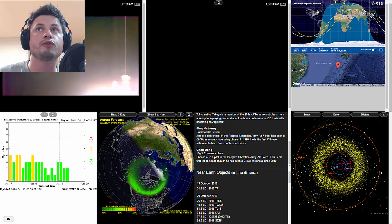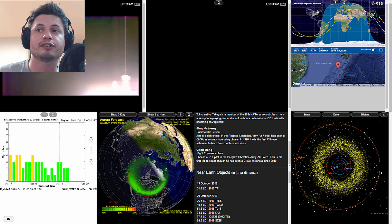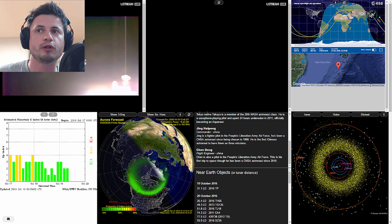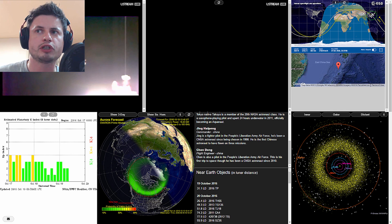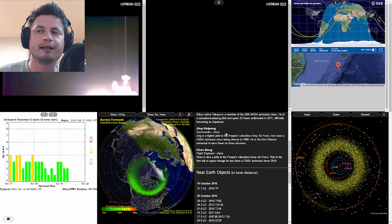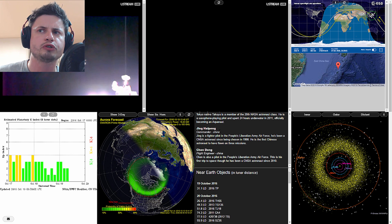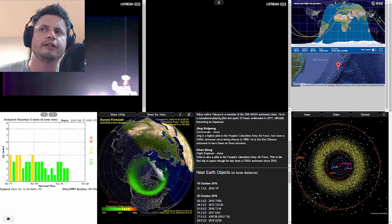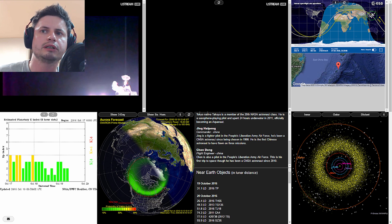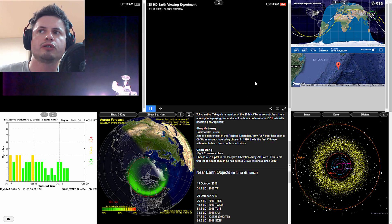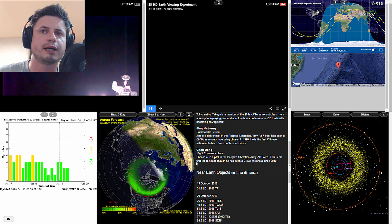These two guys, Jing Haipeng and Chen Dong, have actually just docked onto the Chinese space station very recently, as a matter of fact only a few hours ago from when I'm making this video. I actually did watch the video and posted it on the Facebook group if you want to check it out. They basically entered the new Chinese space station and they are going to spend about 30 days there. So these two guys are in a completely different space station.